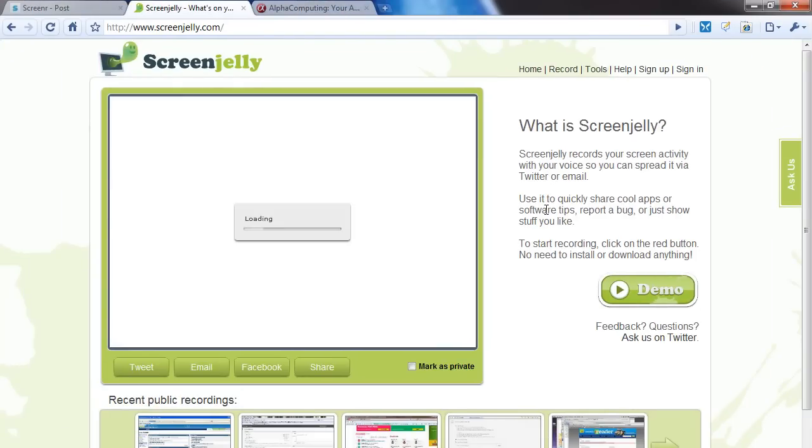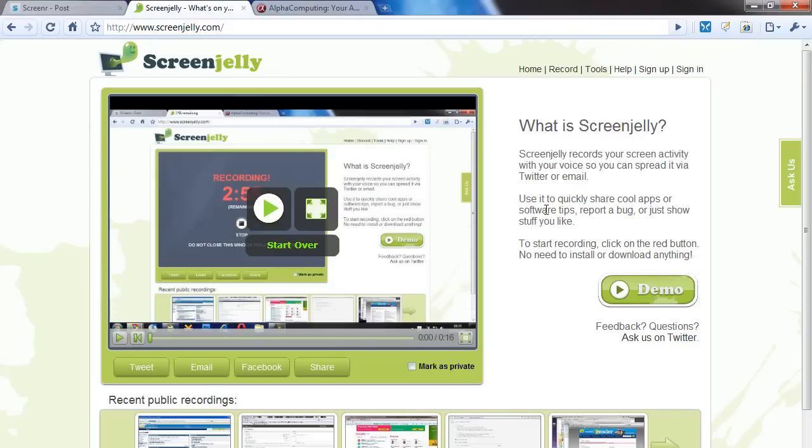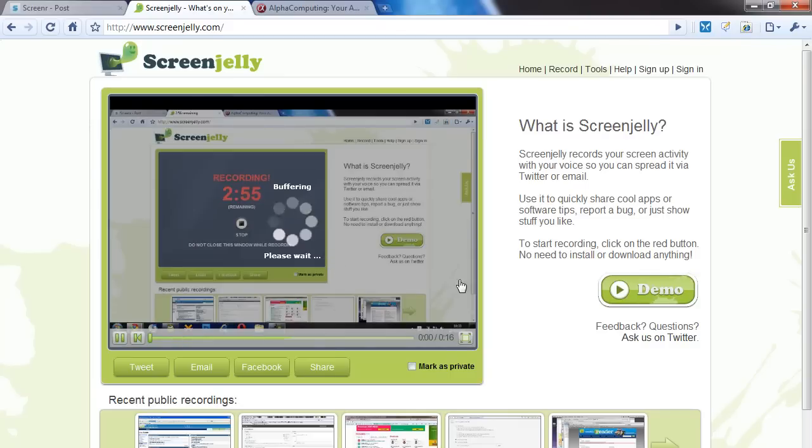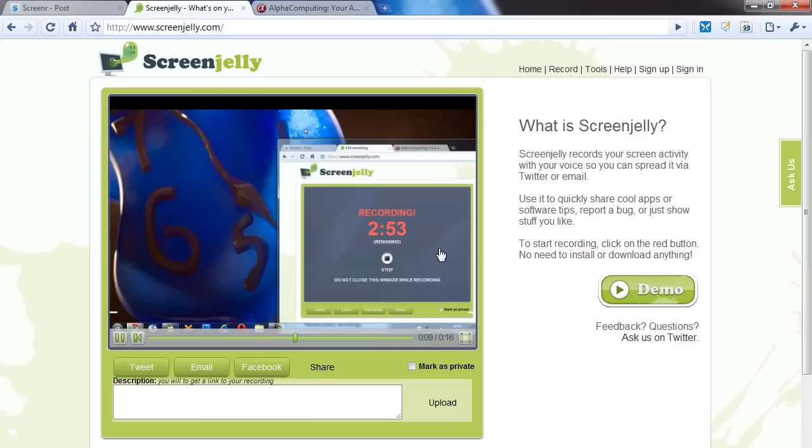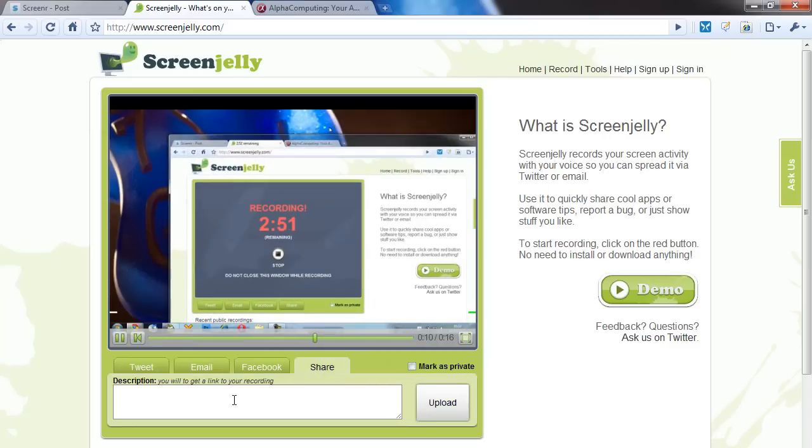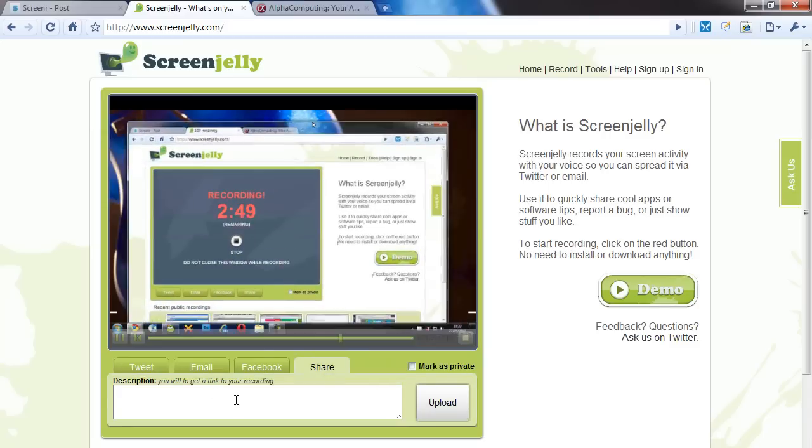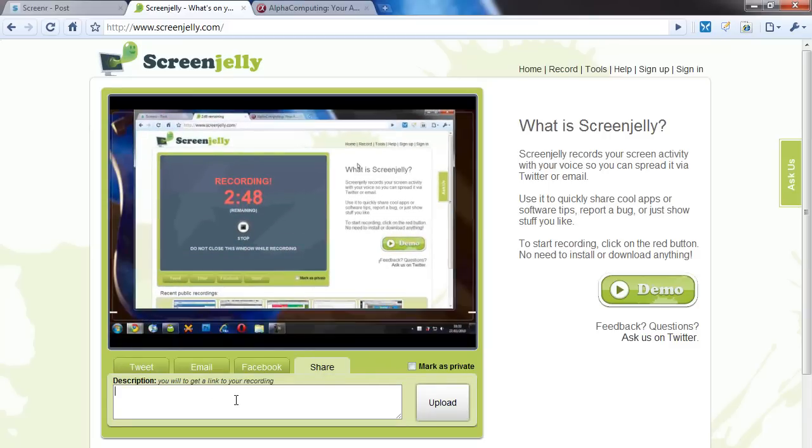And then I can stop. Now I have recorded this without any sign up. As you see, I have not signed up for ScreenJelly. And that was pretty quick. And I think it is now published. If it was that quick, I have to say ScreenJelly beats out Screener.